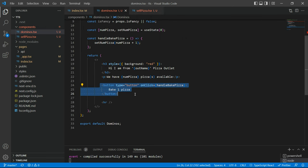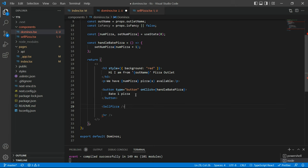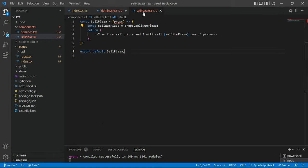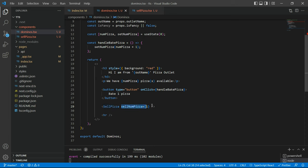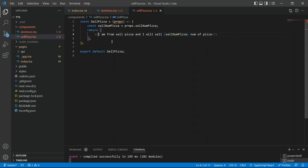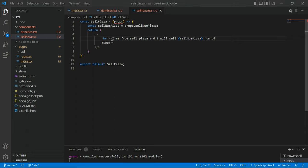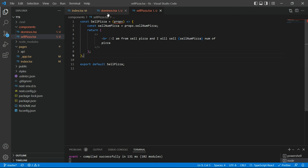Coming back to the parent Dominos component — instead of creating a button, we're going to create the SellPizza component inside Dominos. We're going to pass cellNumPizza equals one. Let's go back to the browser — it says 'I am from SellPizza, I will sell one numPizza.' Let me add a break line so it looks a bit cleaner. Now think about this as a challenge: if Dominos is the parent that has the number of baked pizzas, how would you sell a pizza using the SellPizza component?